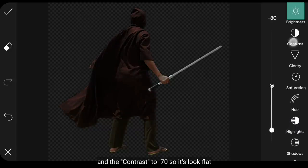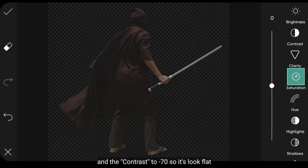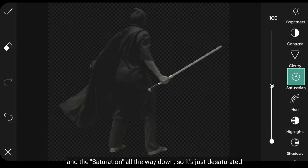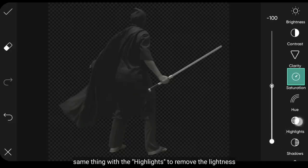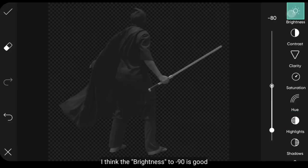Disini aku bakal menurunkan Brightness menjadi Min 80, supaya ini terlihat gelap. Dan menurunkan Contrast menjadi sekitar Min 70, supaya ini terlihat flat atau hitam tidak terlalu pekat. Dan menurunkan Saturasi semuanya untuk menghilangkan warna. Begitu juga untuk Highlights, untuk meredamkan pencahayaan. Aku pikir Brightness menjadi Min 90 saja.